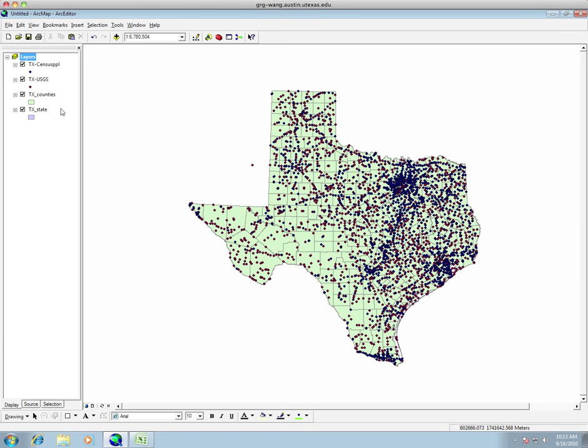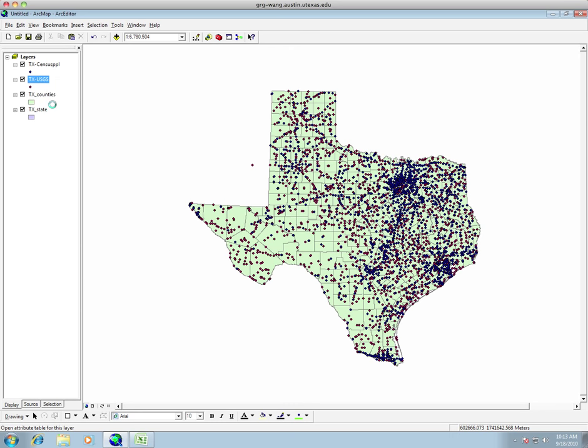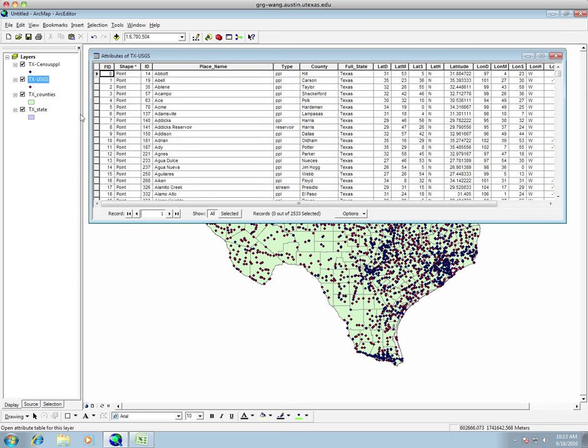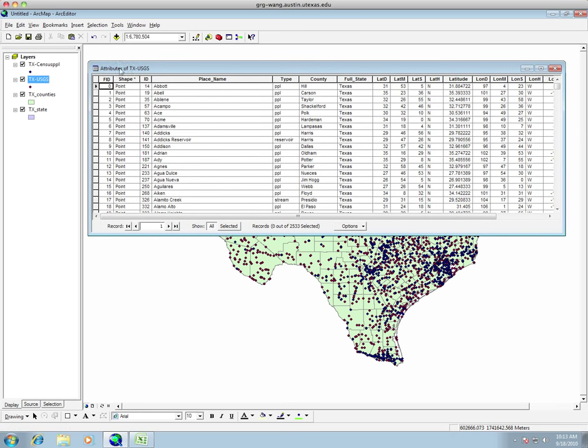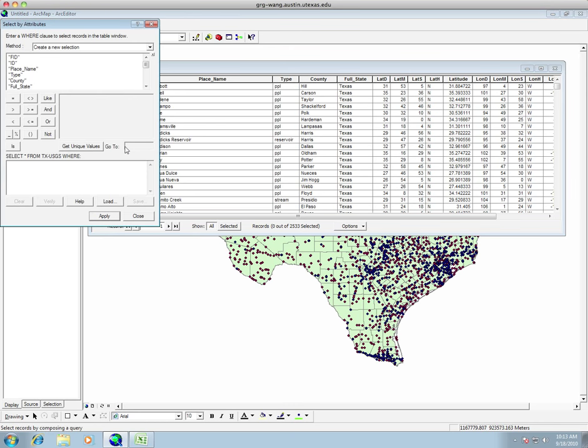Actually, I made a mistake. I should have not, I should have been exporting from the USGS, because that's the one that had PPL. So I guess this is good, because now you get to see me do it again quickly. So I'm going to go here to options, select by attribute. I'm going to click on type, equals, and then I'm going to choose my unique values to get all the different values. PPL.